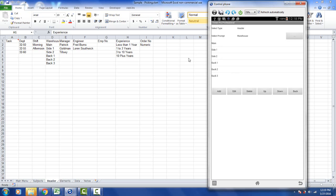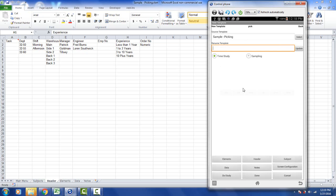And the variables will change to the options you see in column D here. Main, side 1, side 2, etc. coming down here. And you can edit those as you require as well.